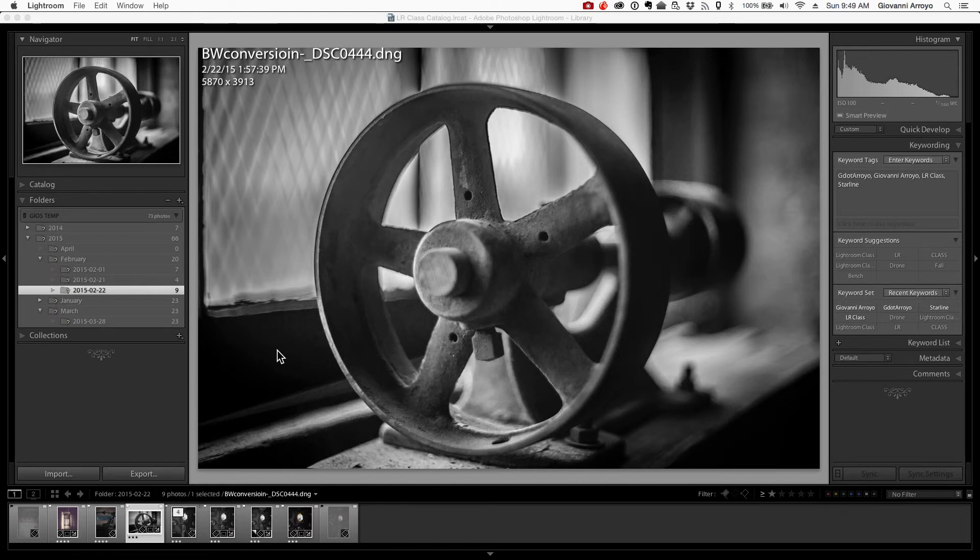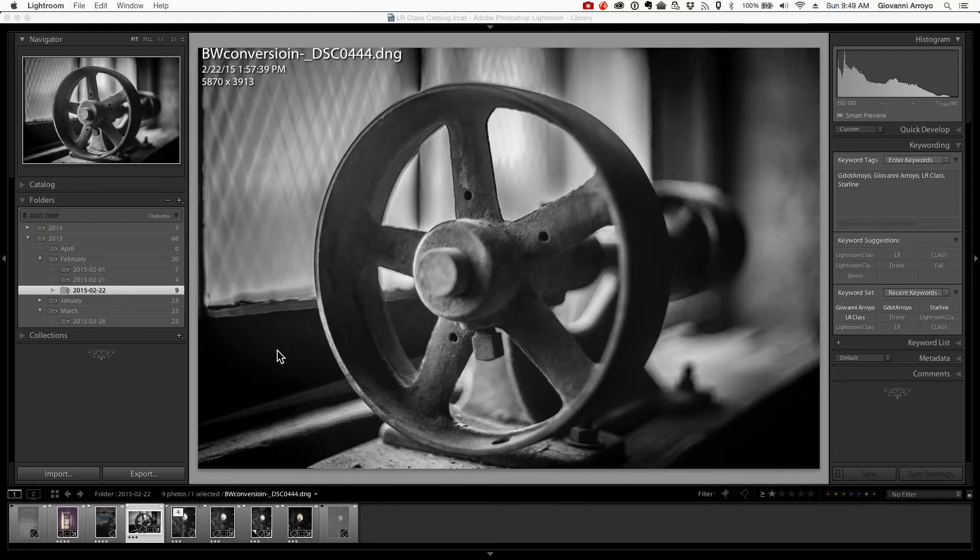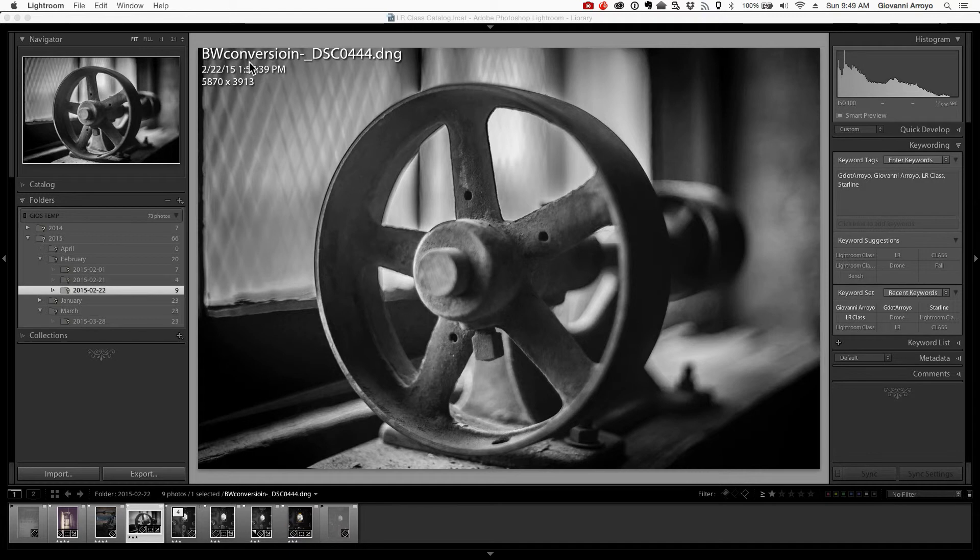Hello, everybody. In a recent Lightroom class, I was asked: how do I get this section with the name, the date captured, and the dimensions showing on my screen all the time?